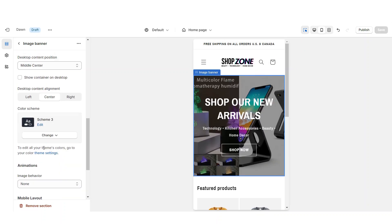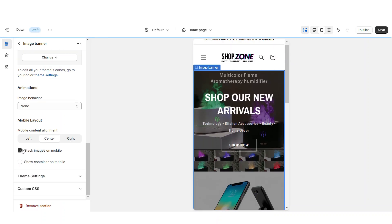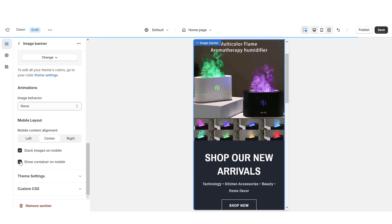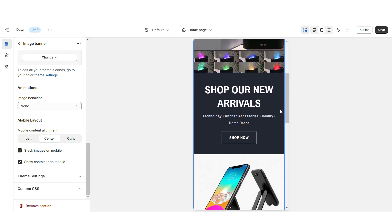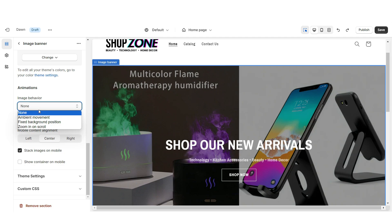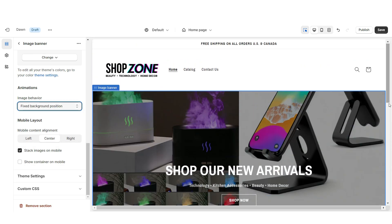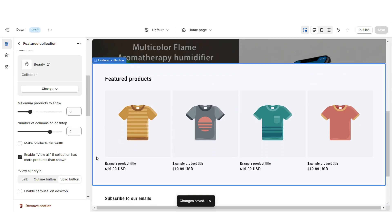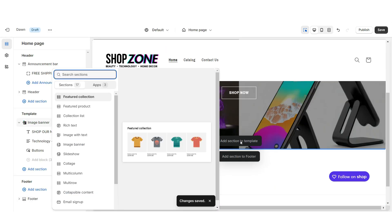You can select to stack the images on mobile and apply the container if you'd like each picture to appear separately. Under Image Behavior you can apply an animation to the image banner. Below that I'm going to remove the featured collection and import a collection list to feature your product collections instead.